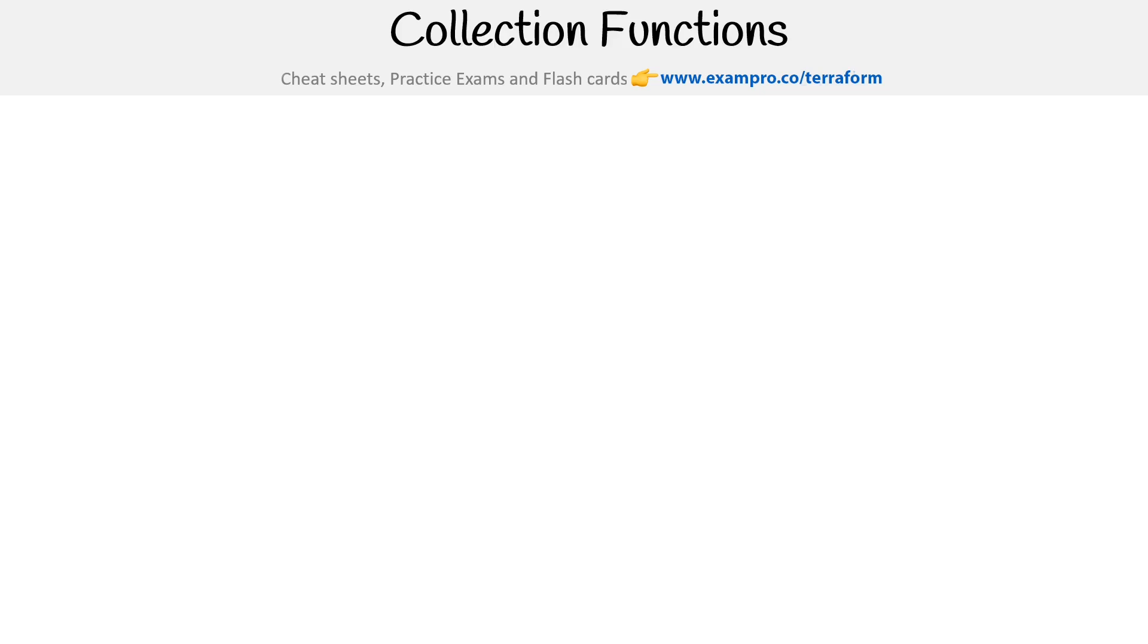We're on to collection functions, and these are the most powerful built-in functions. There's a lot of them, and I made sure to give you an example for each one because I really do want you to know these, because this is the power of Terraform.